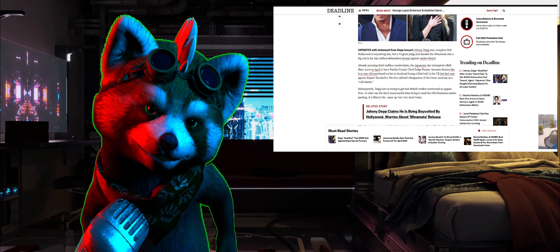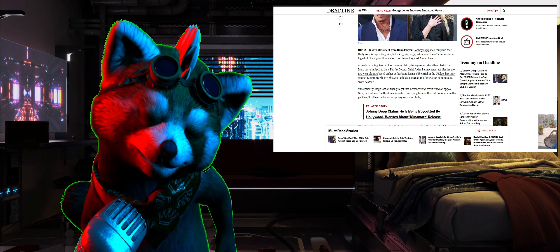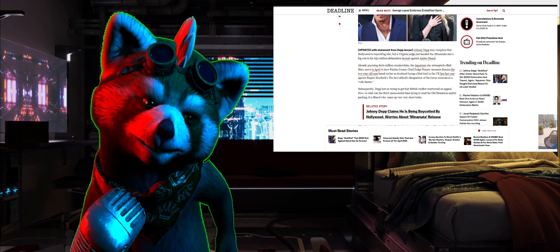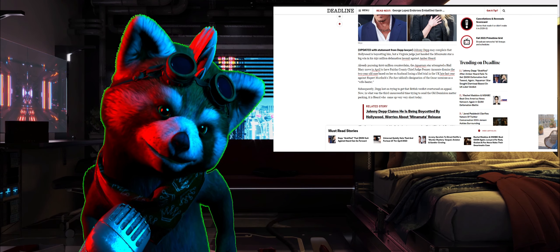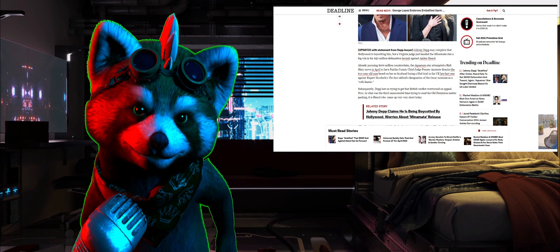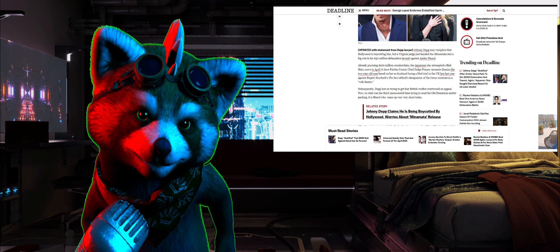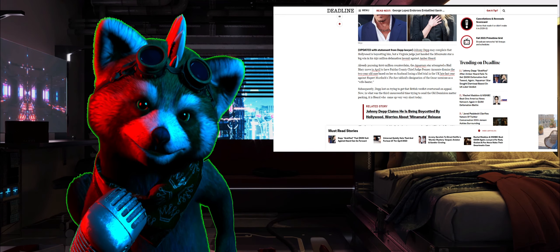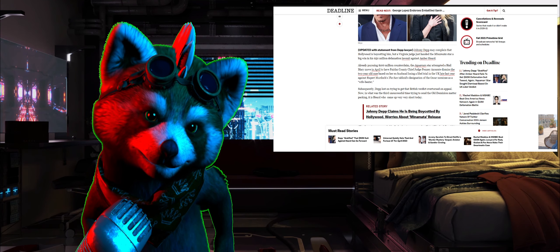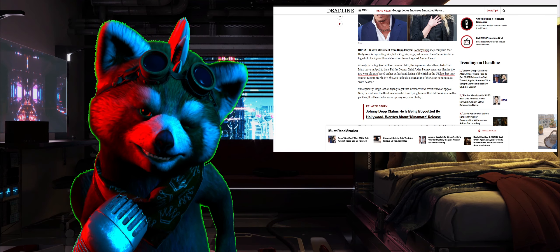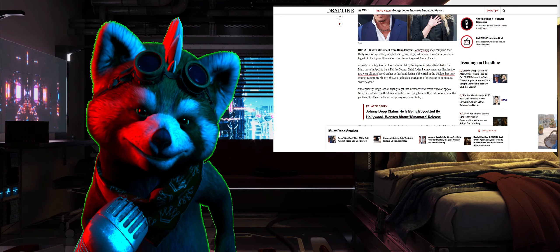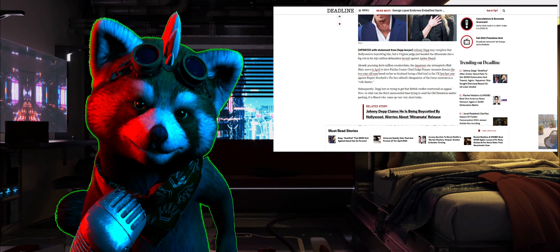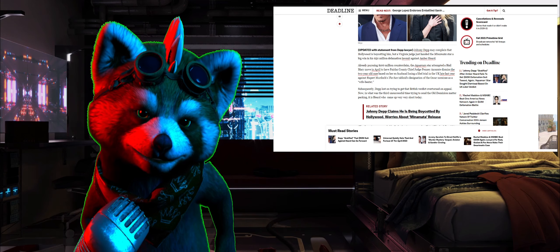Now I'd say Rupert Murdoch is a big person in the UK and extremely, extremely rich, like ridiculously rich. And yeah, it's not surprising Johnny Depp lost that case with the amount of money Rupert Murdoch managed to throw at it. Subsequently, Depp lost on trying to get the British red robe turned on appeal.